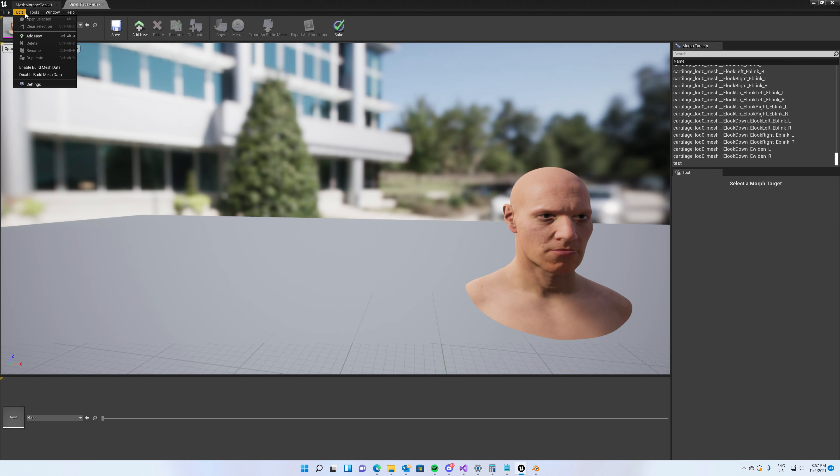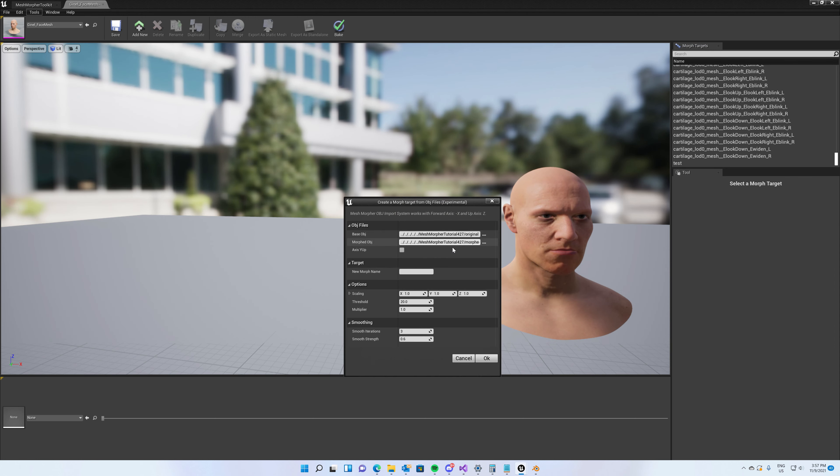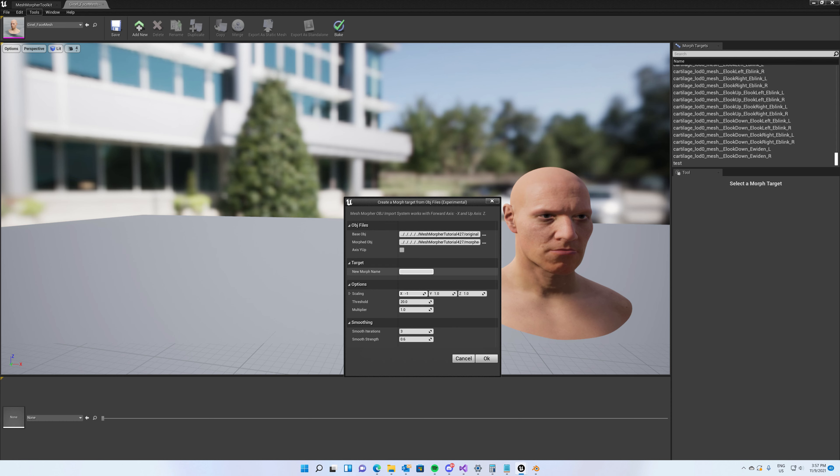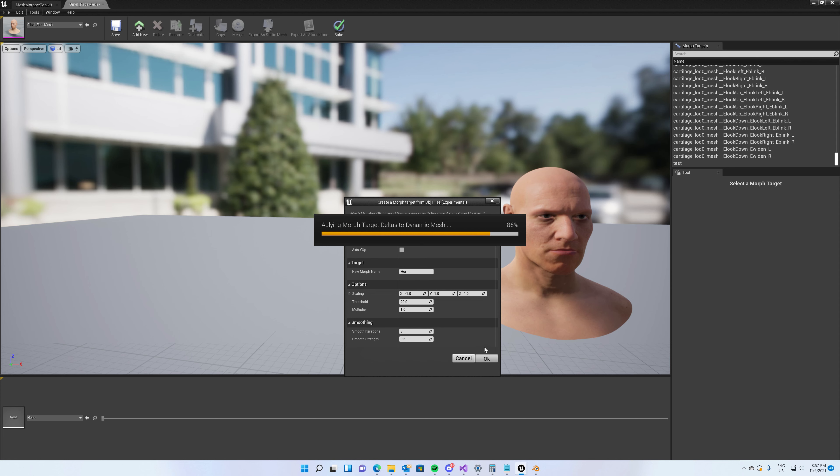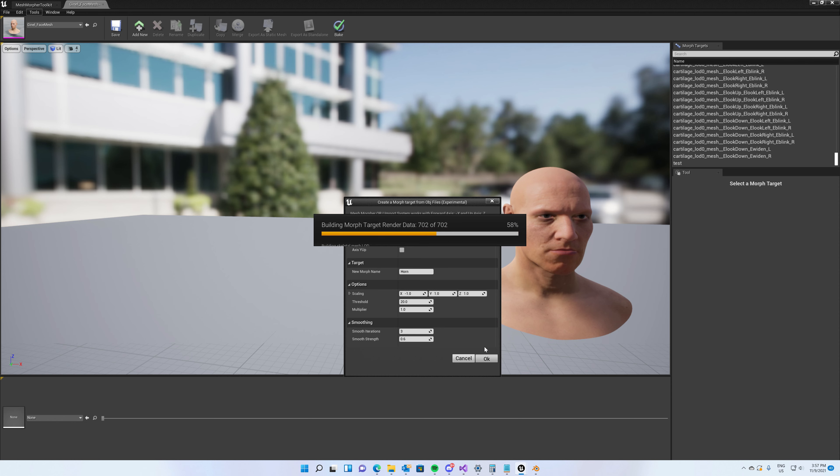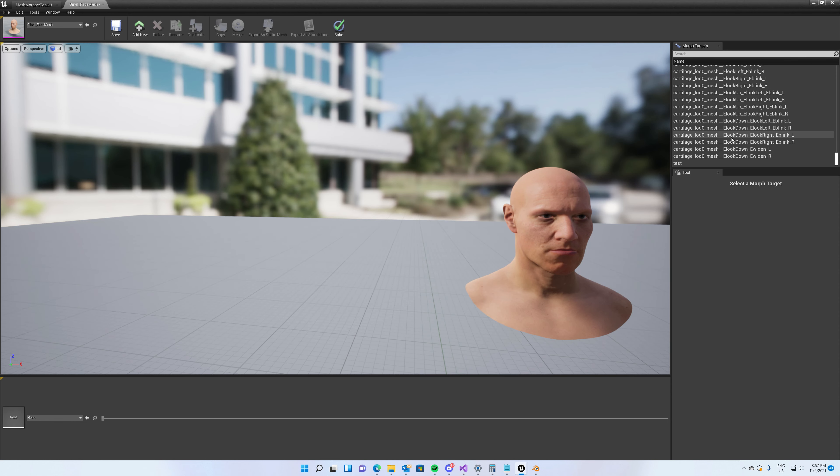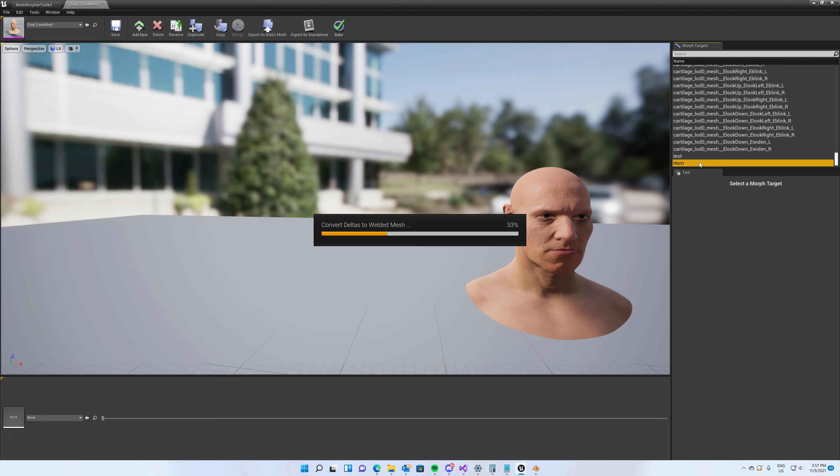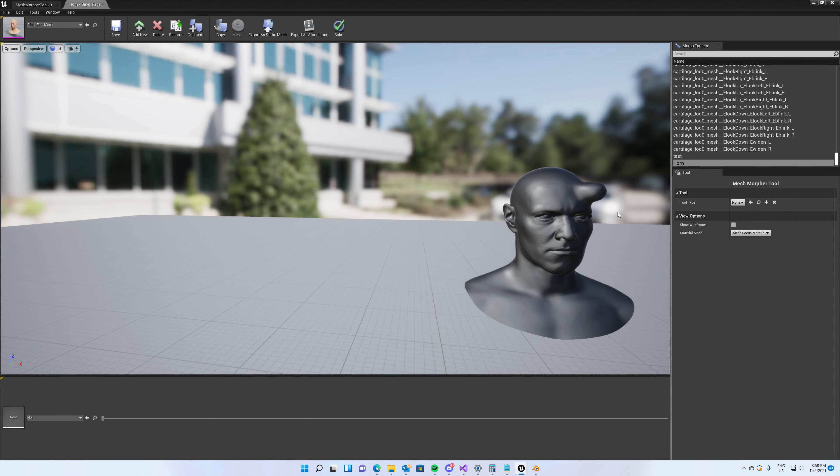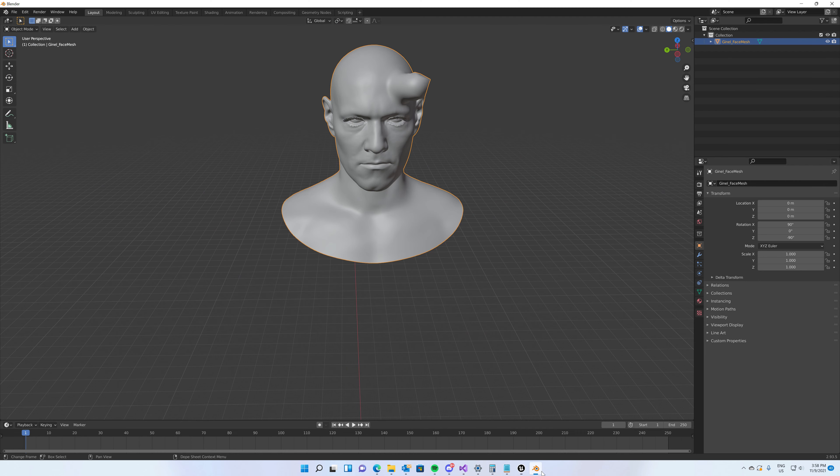We create again the morph target. We already have the settings here, but on scaling on X axis we will put minus one. This will change our coordinate system. It will mirror our mesh from right to left. Horn, let's go. Open again the morph target, and now it appears on the correct side as we created it here.